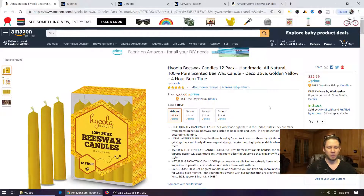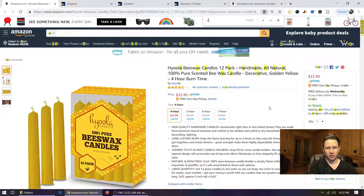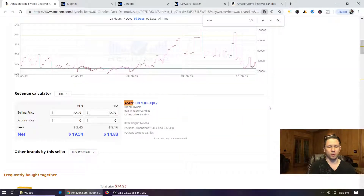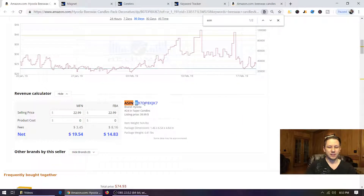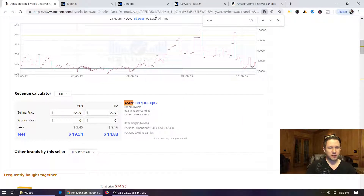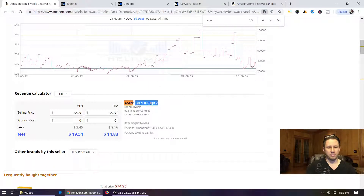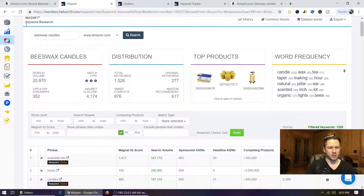The first thing we're going to do is find the ASIN. So we're going to go Control+Find and type in ASIN. This is like the product ID. It's also in the URL up top. So just copy that and we're going to go over to Helium 10.